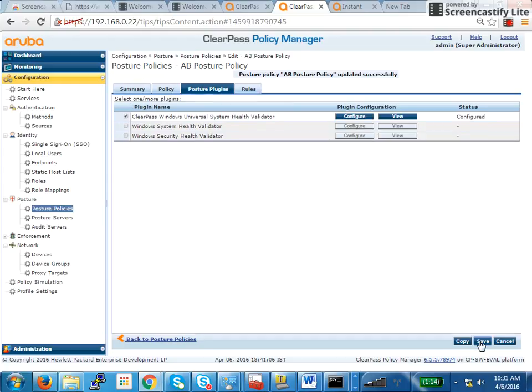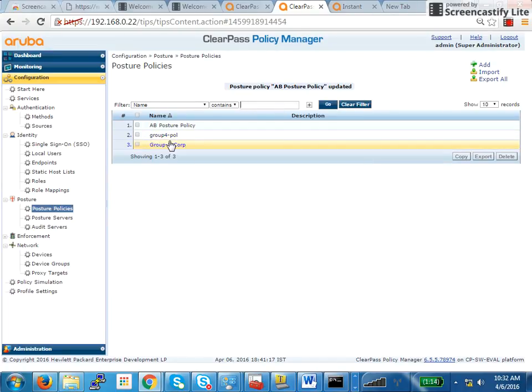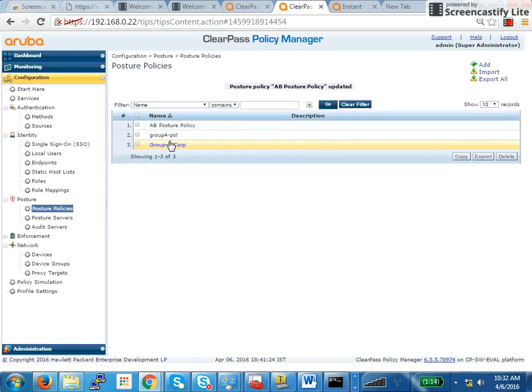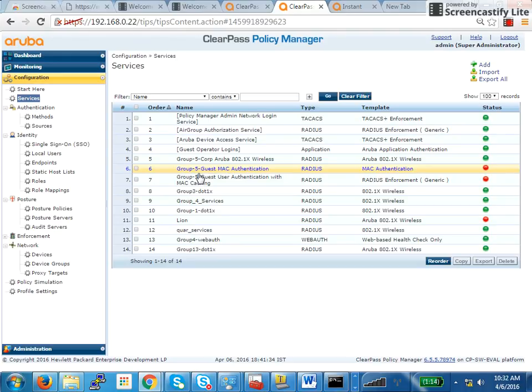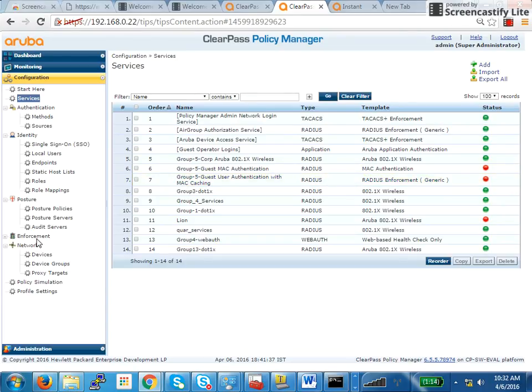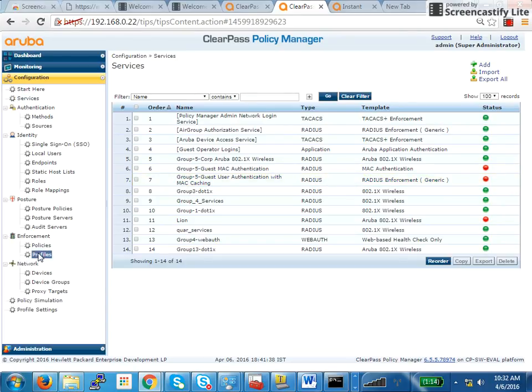Once I do that, I click on save. My posture policy is already in place. Once I have this posture policy in place, I have to use this posture policy. So the first thing, as I said before, first thing that happens is .1x authentication. I have to create a service for .1x authentication. But before that, remember, we are sending two roles to the IAP, either a quarantine or a full access role. The way to send a role to an IAP is using enforcement profile.